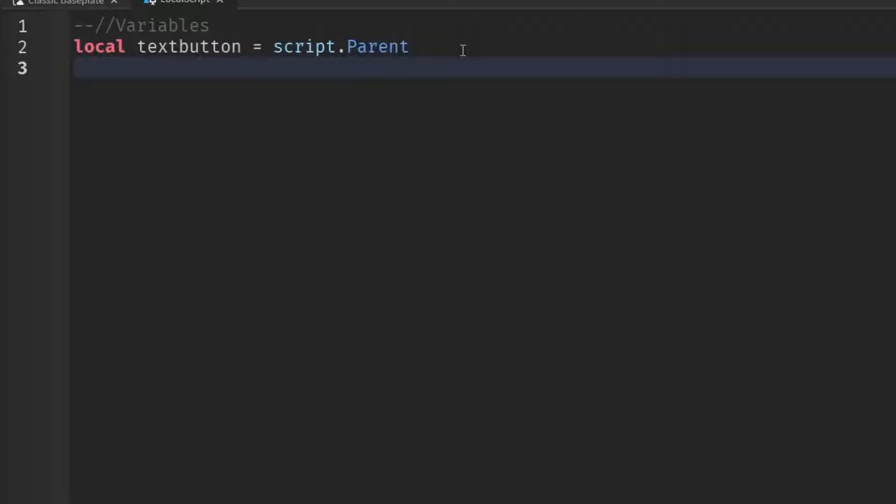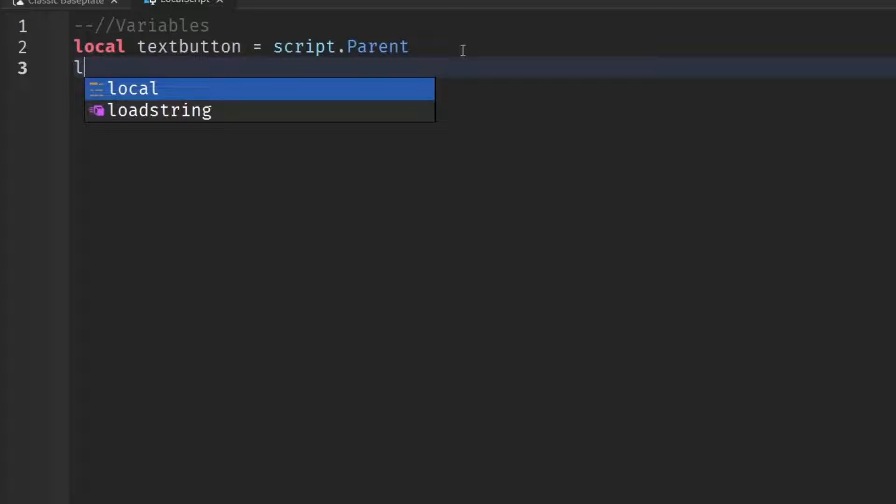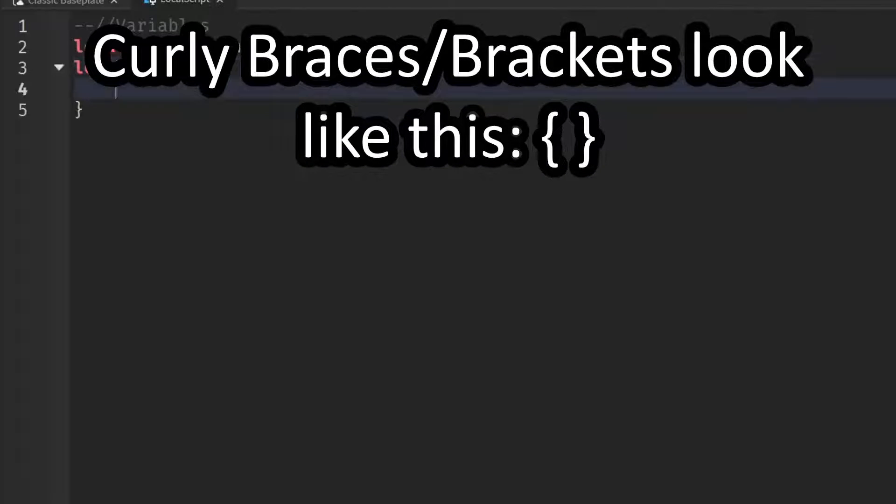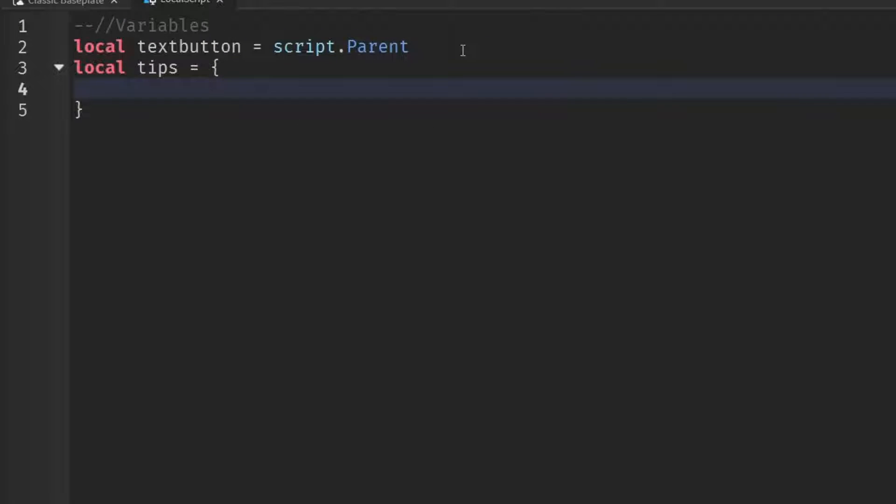The next step, we're going to need a table for our tips. So local tips equals and then put in these curly braces and then go down a line. So what we've done here is essentially just create a table where we can store all of our different tips. It's actually very simple how our table works. So for each tip that you want, we're just going to put in quotation marks, two of them just like that. And then inside the quotation marks, you're going to write out your tip.